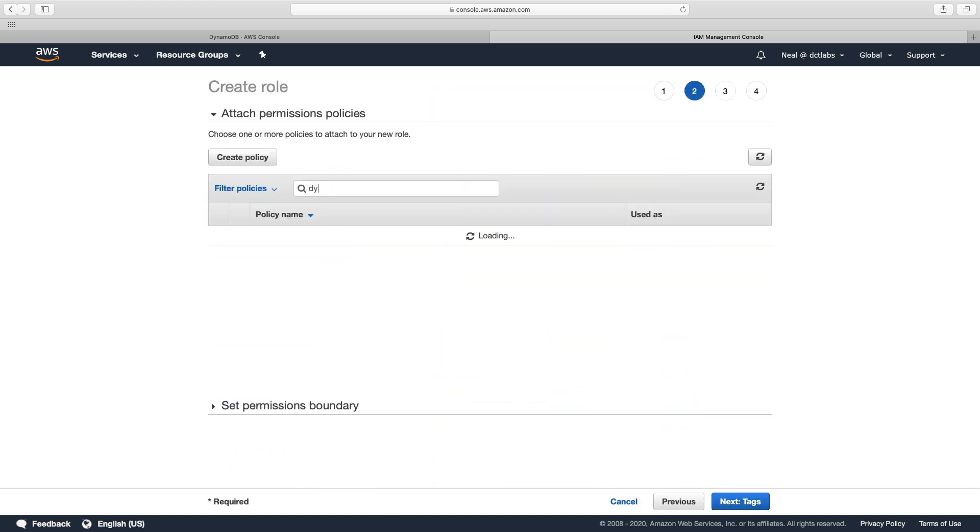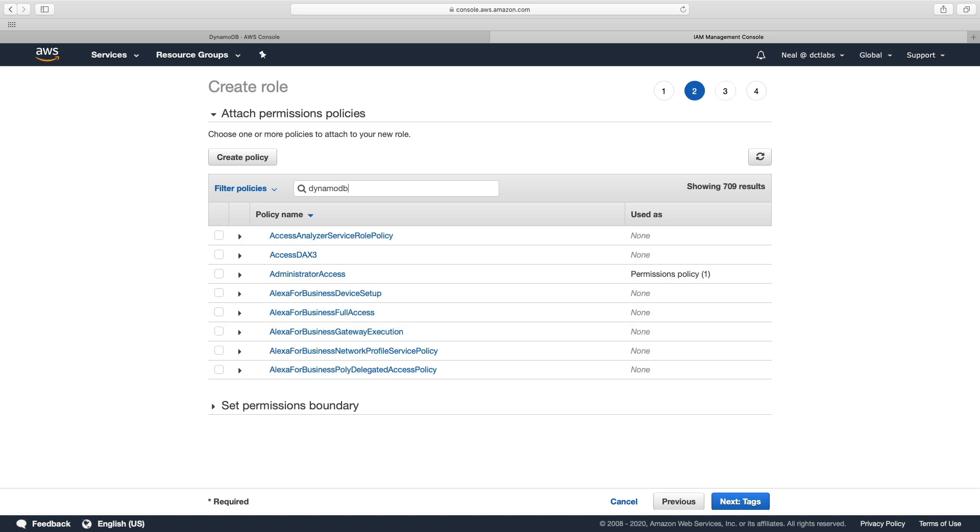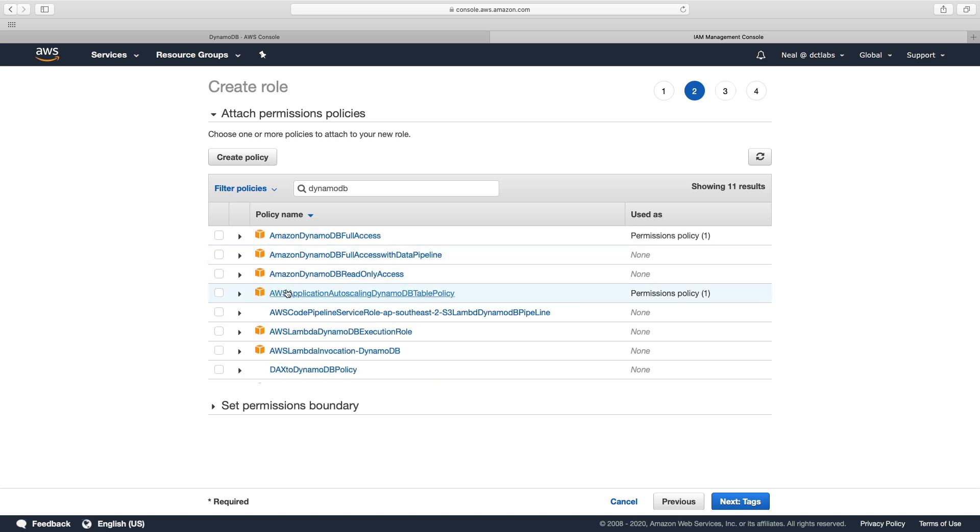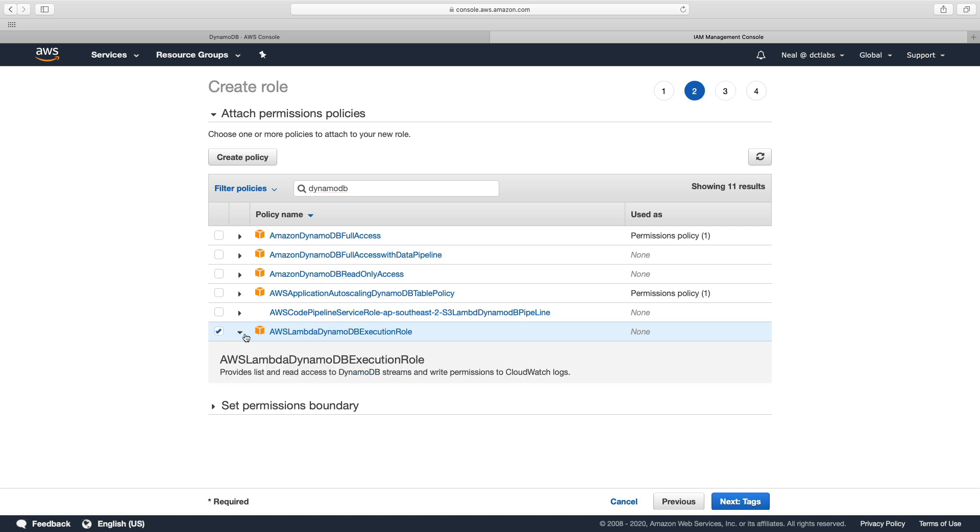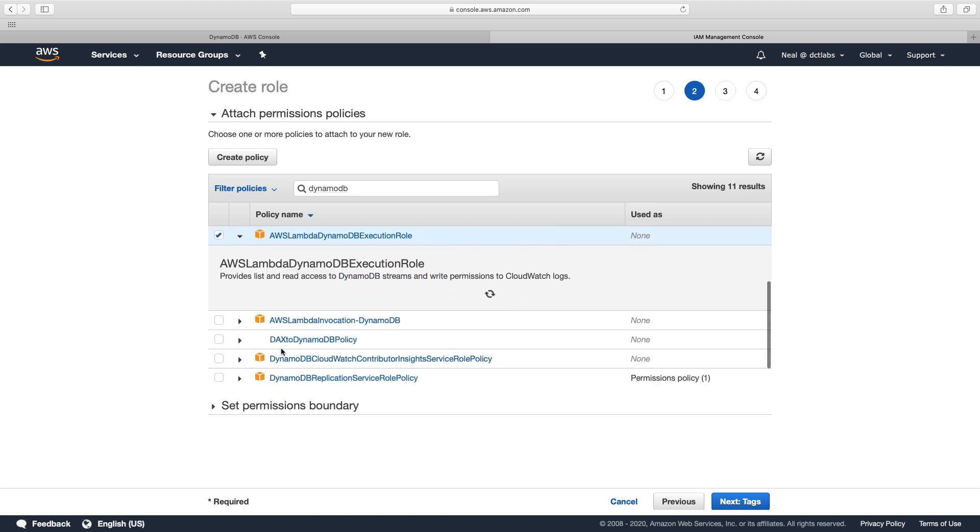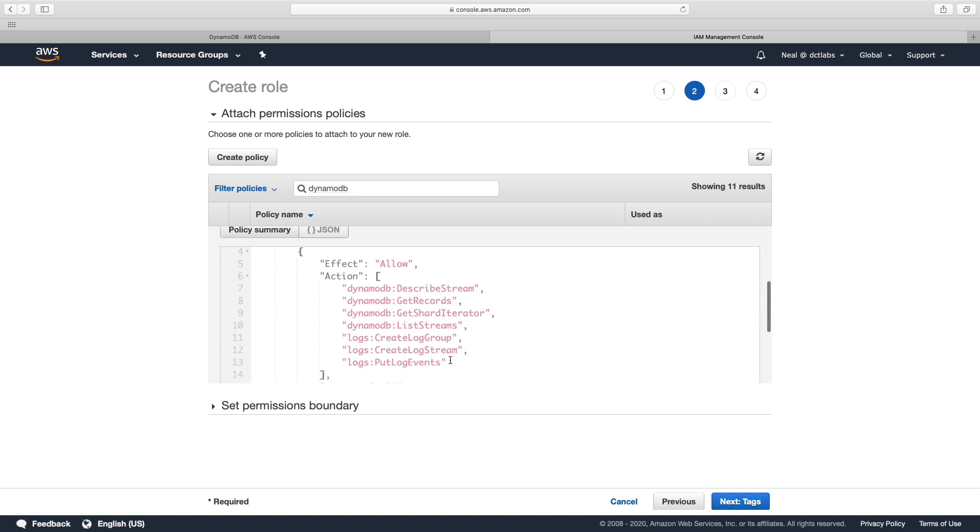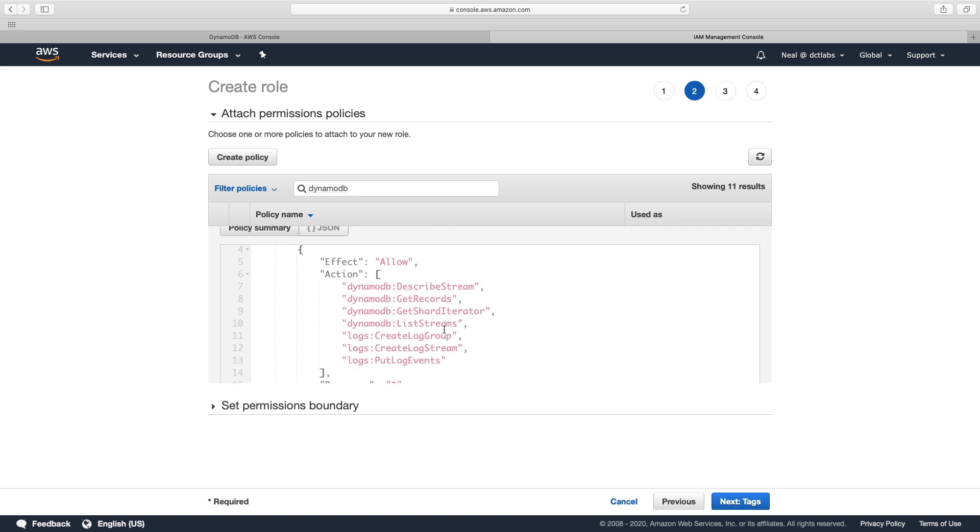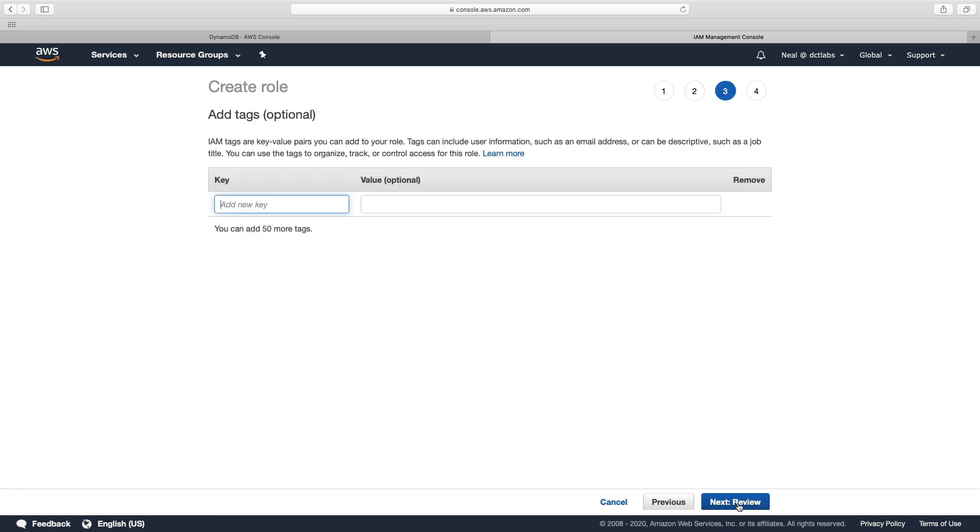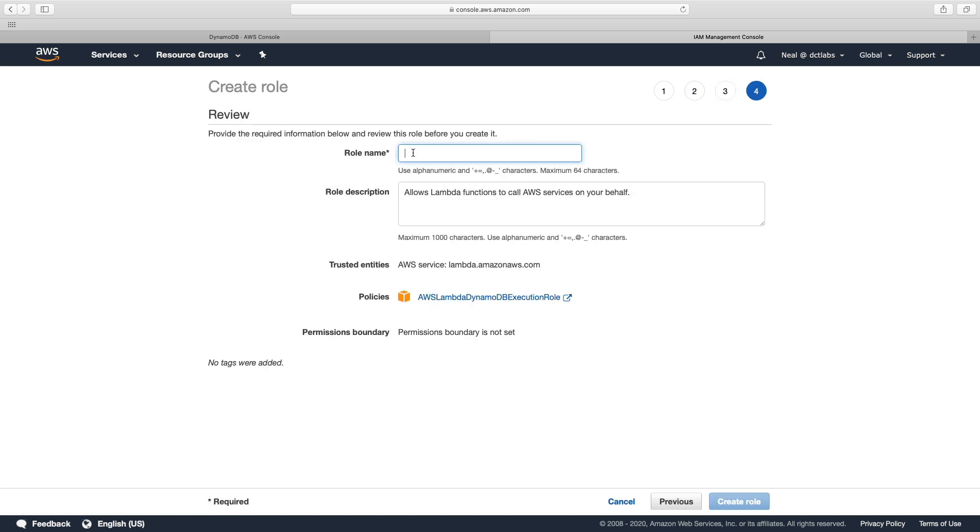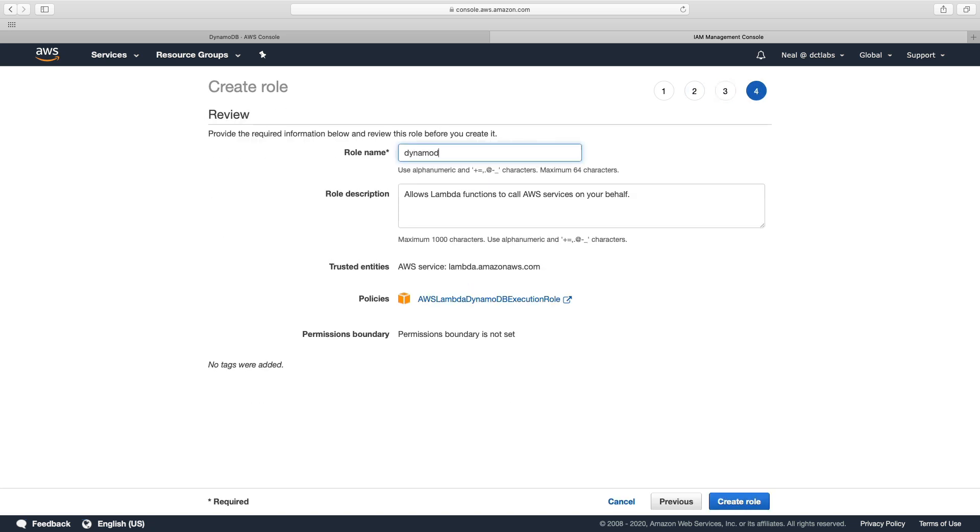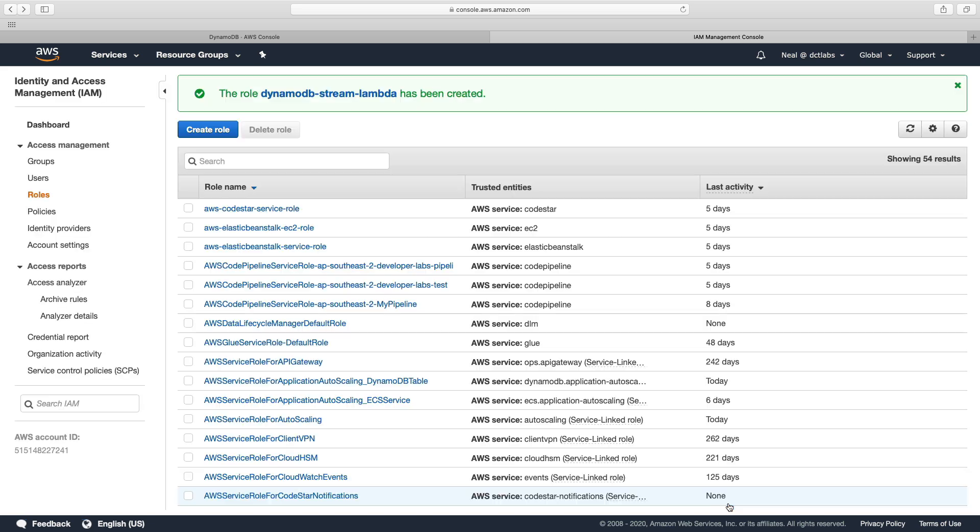And then I'm just going to search for DynamoDB in here. And I want this AWS Lambda DynamoDB execution role. And let's have a quick look at what we get. So we can see that we get DynamoDB describe stream, get records, get shard iterator, and list streams. And then we get to also write to CloudWatch logs. So that's everything we need. So I'm going to call this DynamoDB stream Lambda. And choose create role. So that's done.